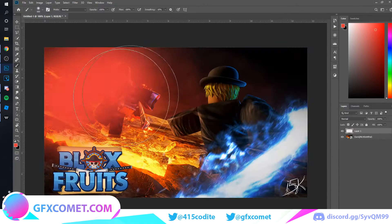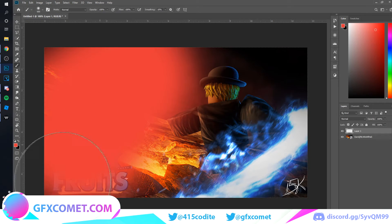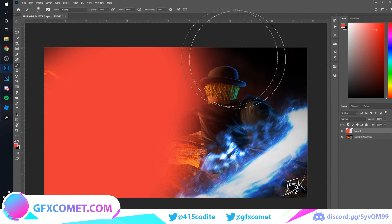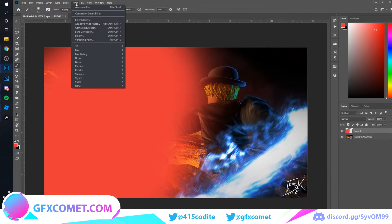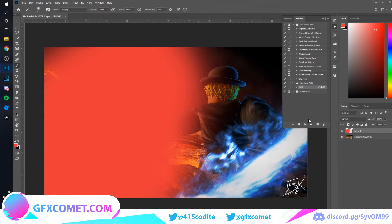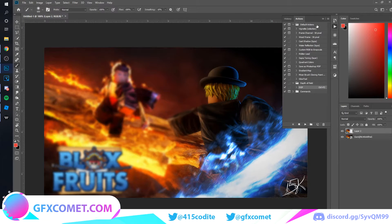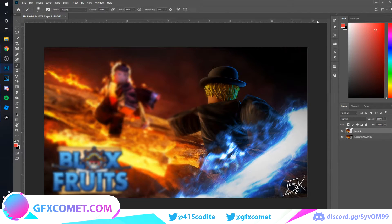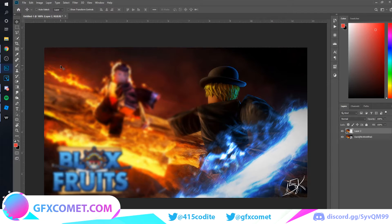Let's say I want to blur this part and leave this part unblurred. Go here, hit this button, and there you go — that's an instant depth of field effect.